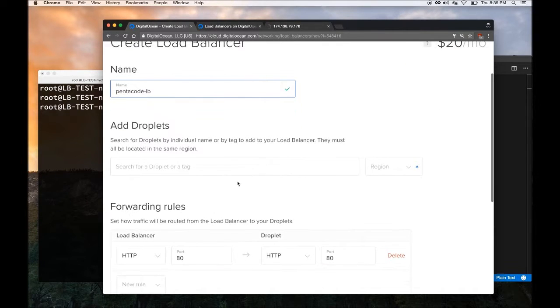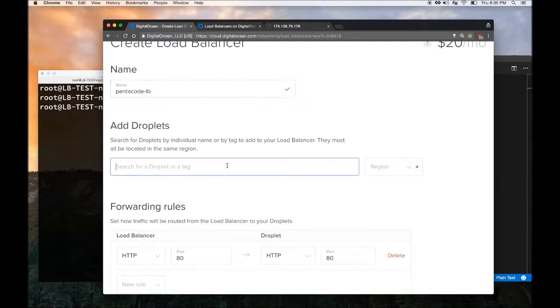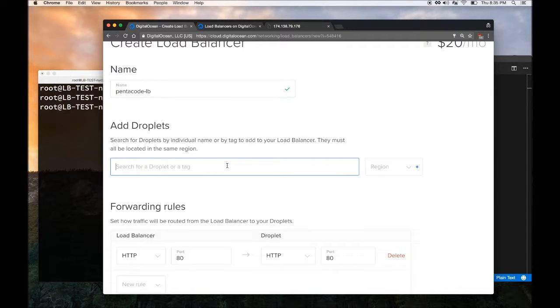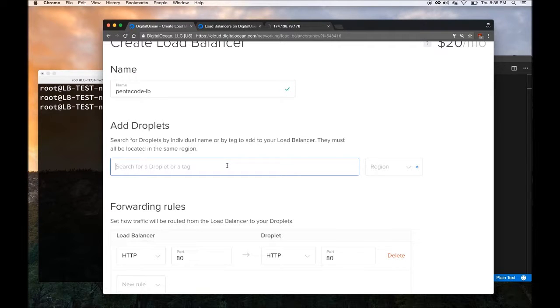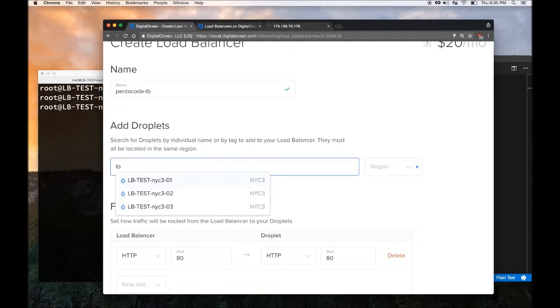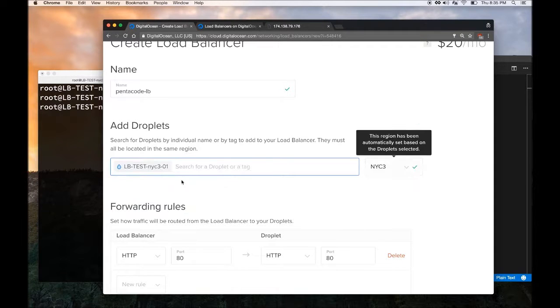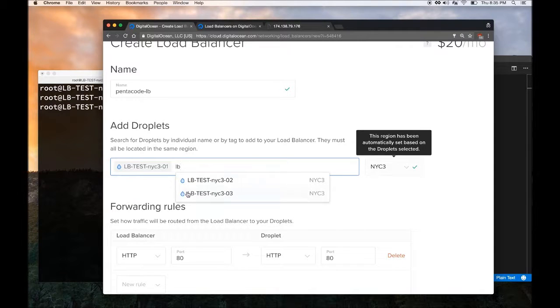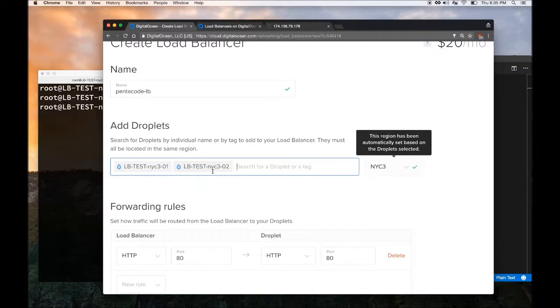Here in the Add Droplet screen, this is where I can add the droplet tag. It will put those droplet servers behind this Load Balancer. I am going to put the three test servers that I set up just now in here.